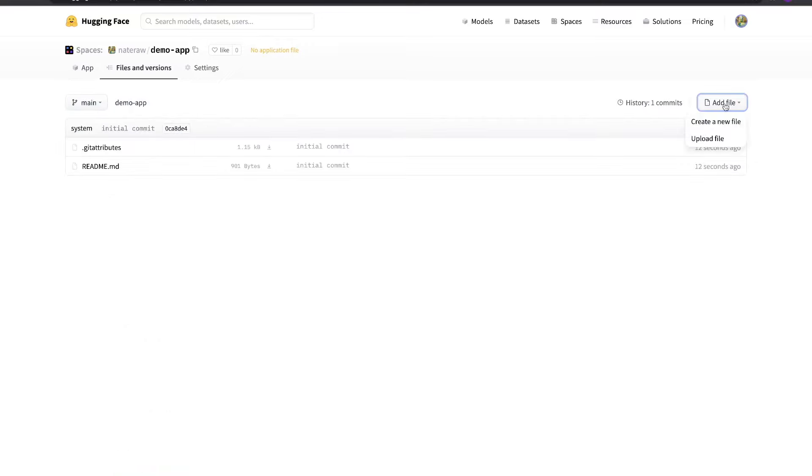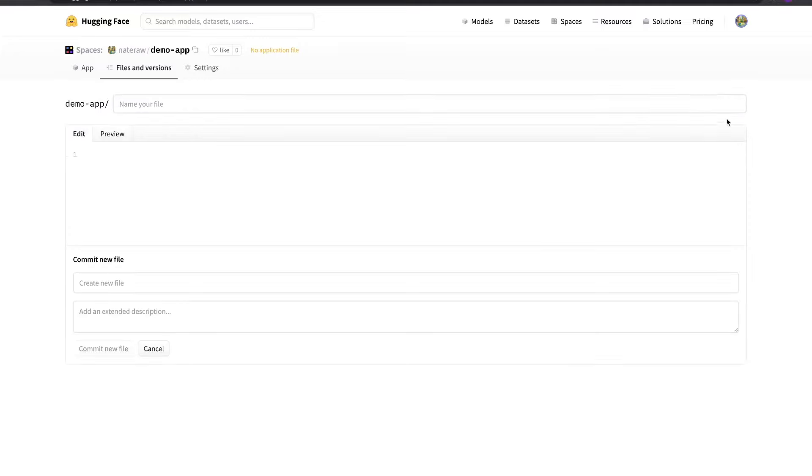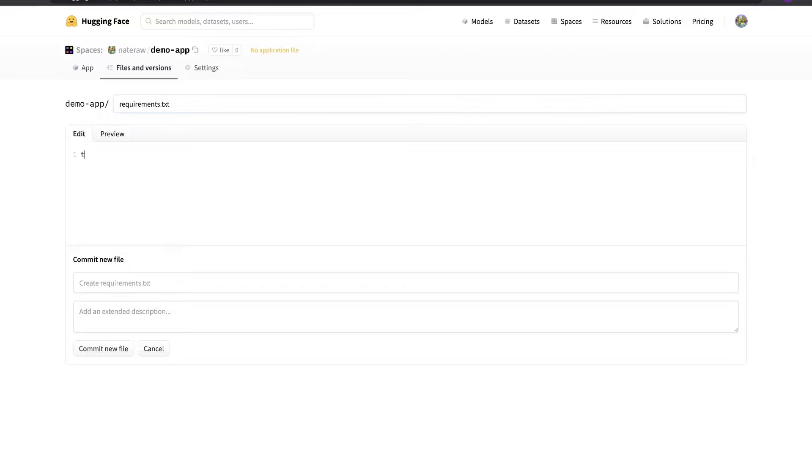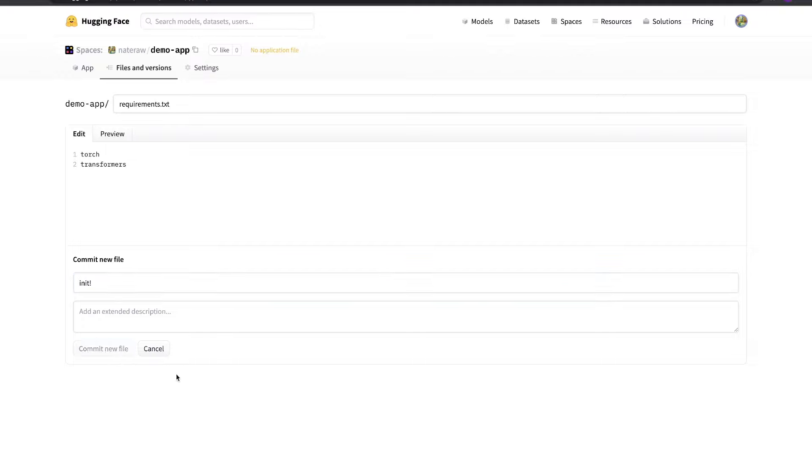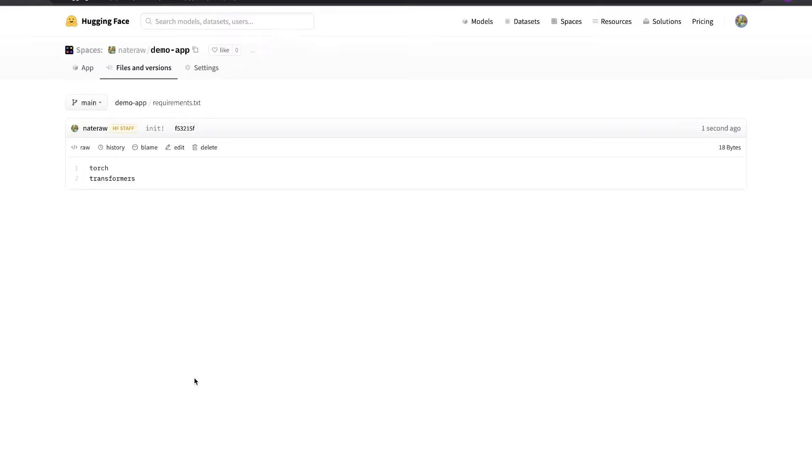Let's add a requirements.txt file to our repo, which is how we can define our app's Python dependencies. To do that, we'll navigate to the Files and Versions tab and create a new file using the drop down on the right. We'll name the file requirements.txt and add a couple dependencies, in this case PyTorch and HuggingFace's Transformers. When we're done, we'll hit Commit New File to add it to our space's repo.